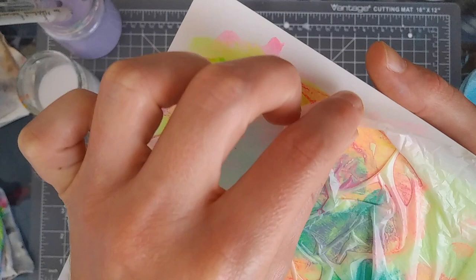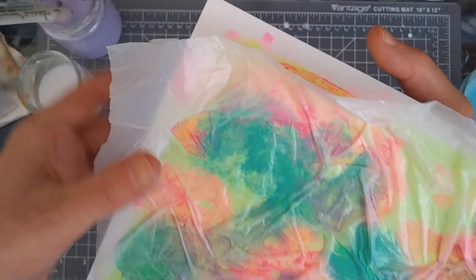Be really careful when you're peeling the plastic off. Just do it very slowly and carefully.